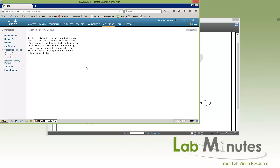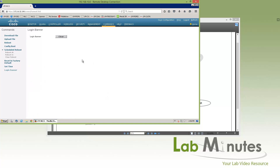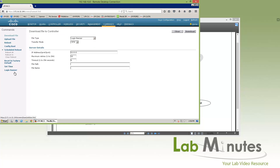Reset to factory default is how you clear all configs on the controller — though if you want to clear configs on individual APs, you have to do that separately. Set time is where you manually adjust the system time if you don't have an NTP server set up — you'll still need to set the time zone unless you selected it during setup, like we did for Pacific time. The last option is the login banner, which needs to be downloaded to the controller, but can be cleared under the login banner menu.